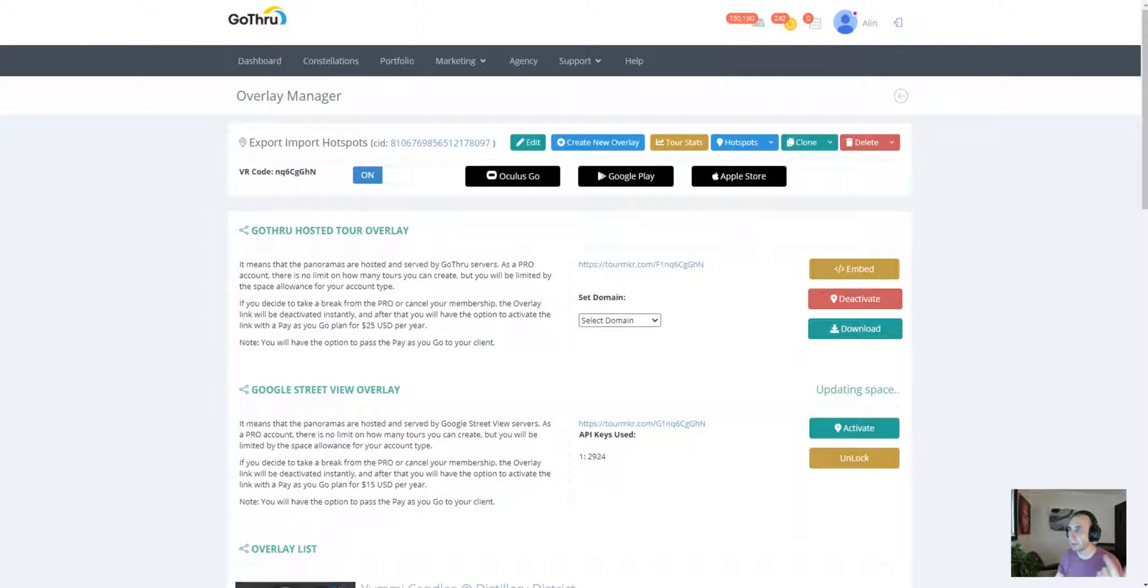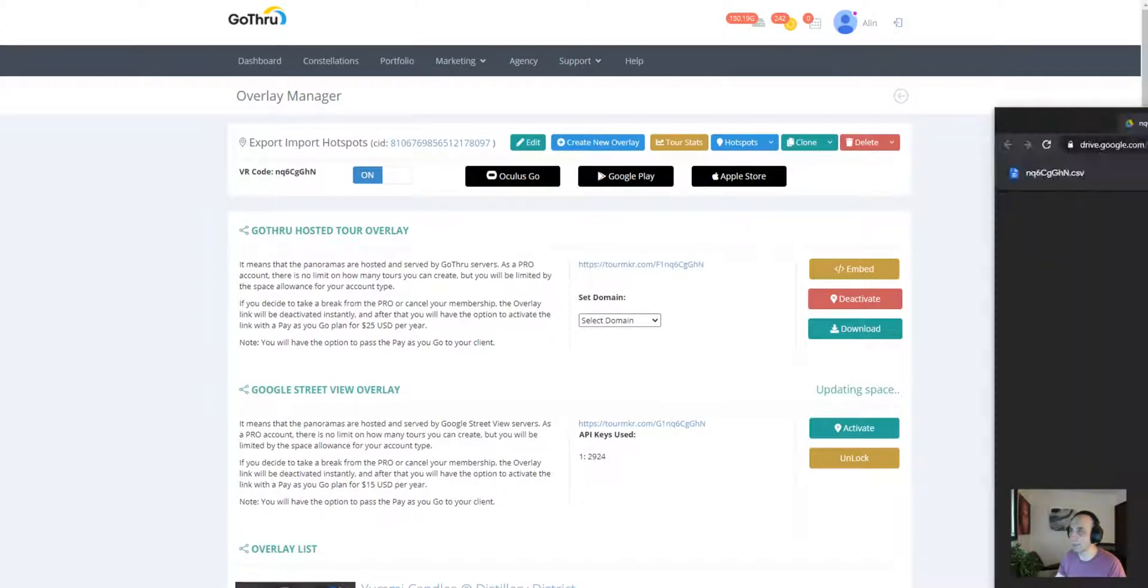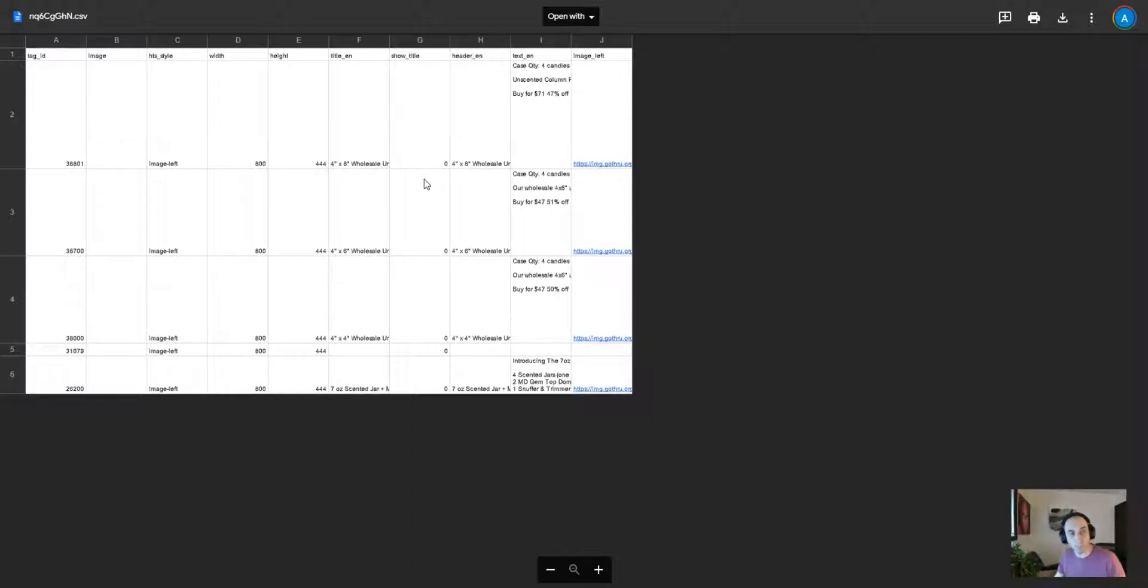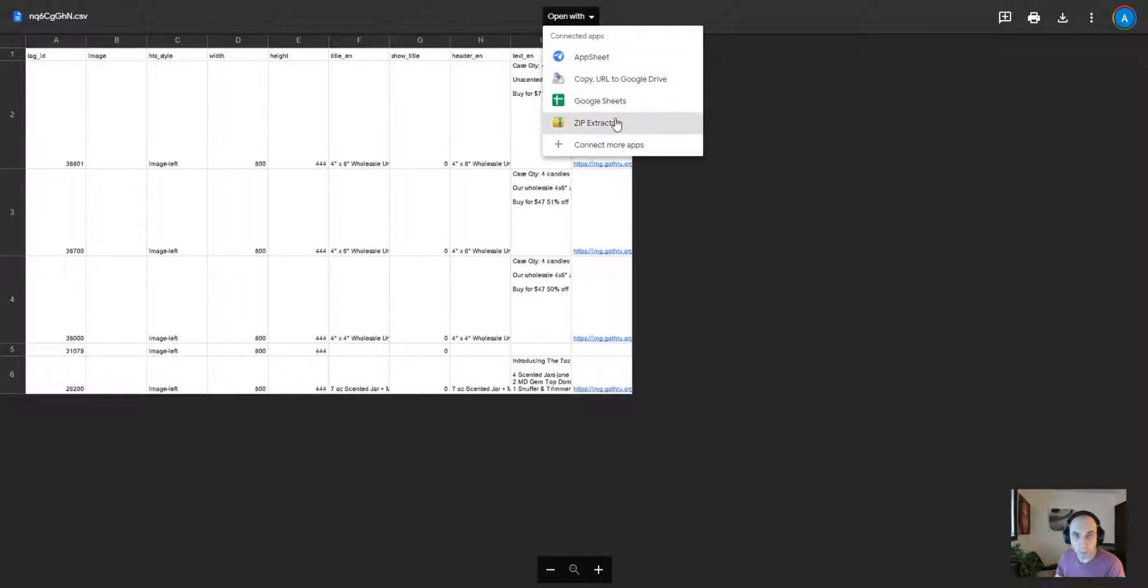When done, GoThrough will send an email. Let's check the email. Okay, I got the email. I'm not gonna share my email with you, but I'm gonna click, and this is how it looks after I'm opening the export from my email. Then I'm gonna click on Google Sheets.